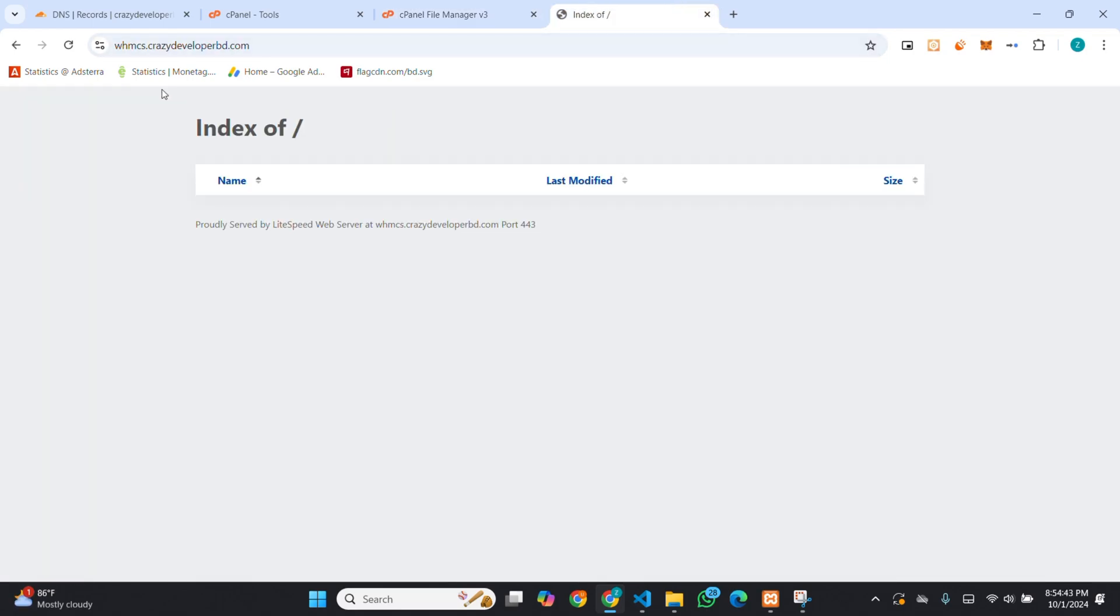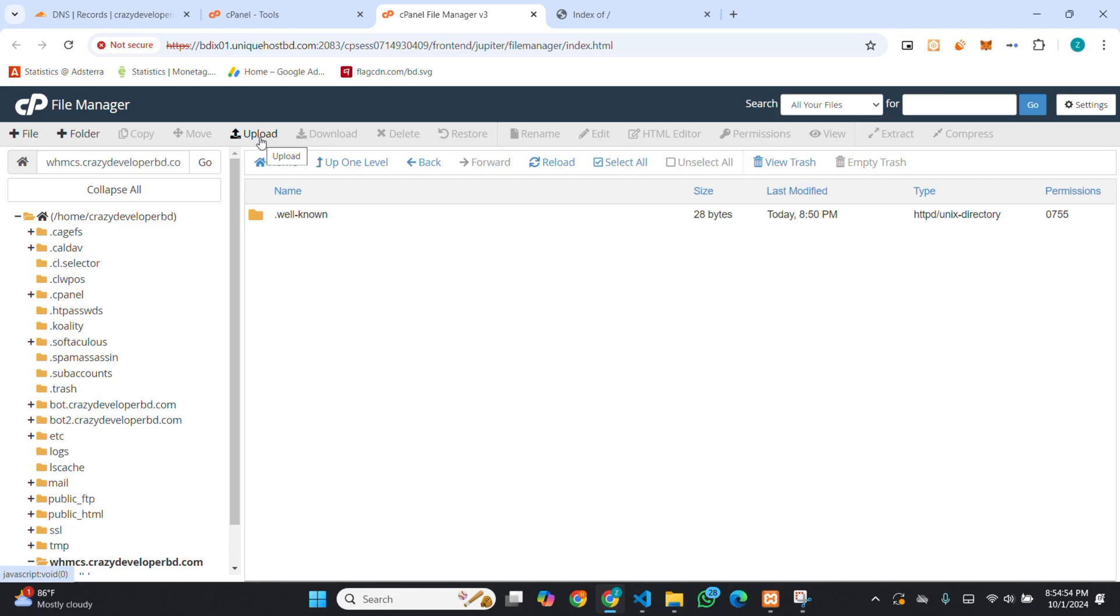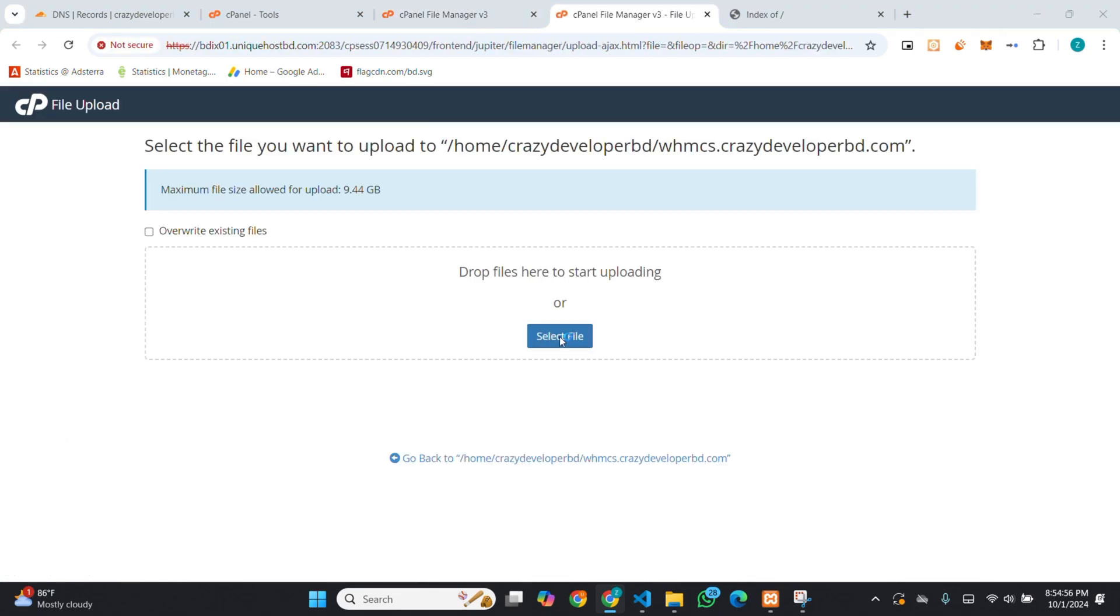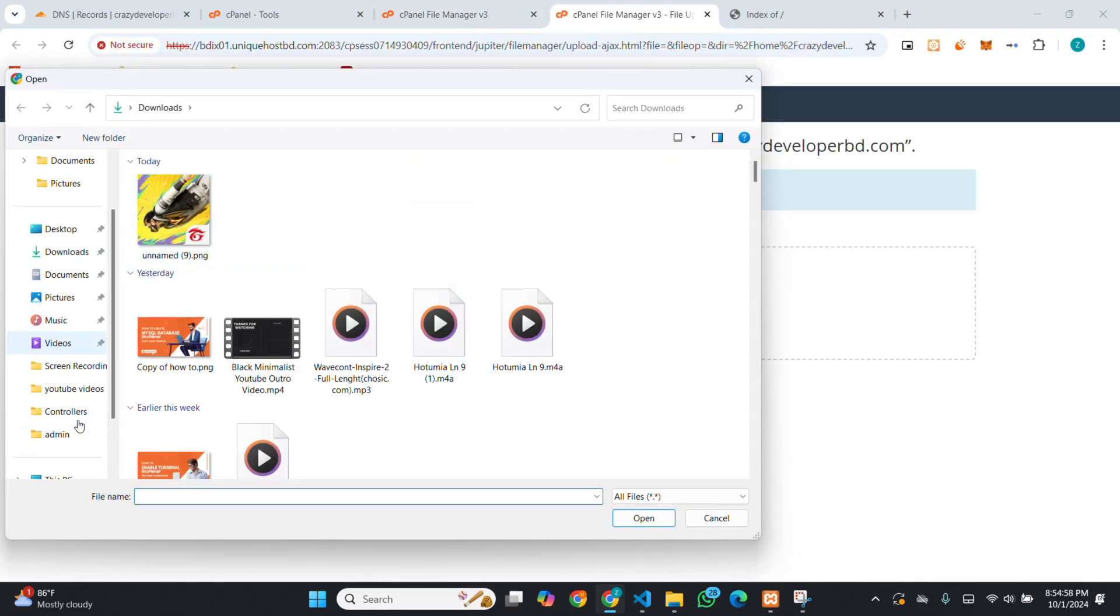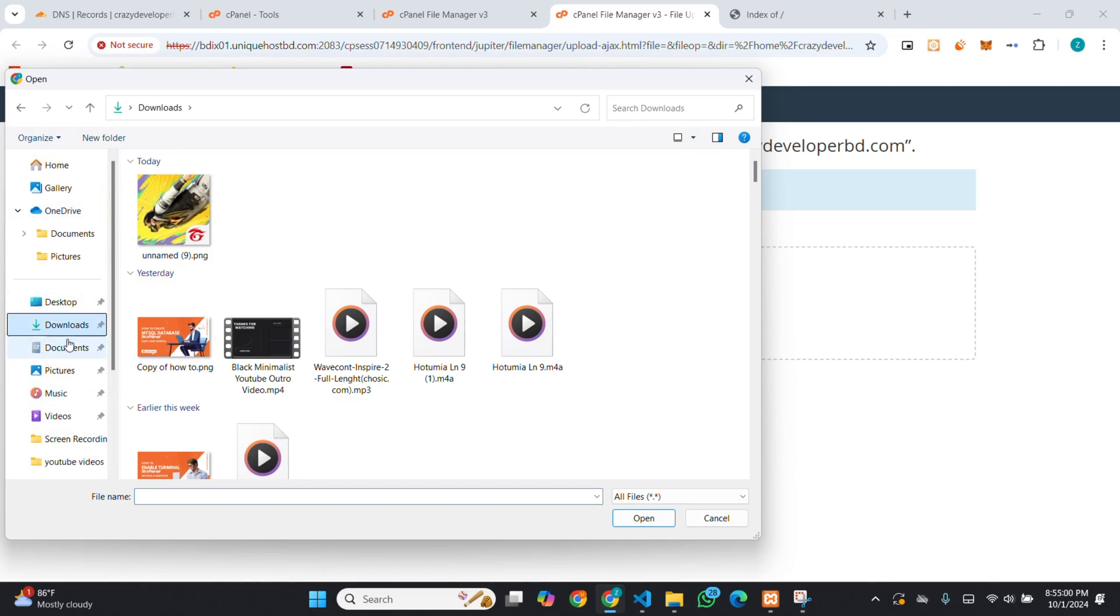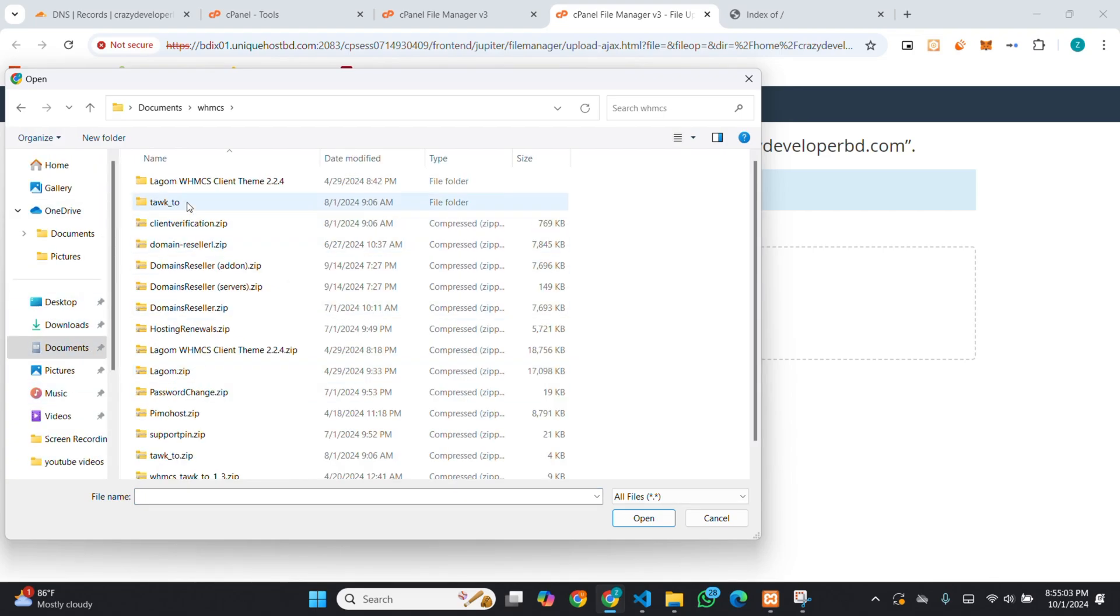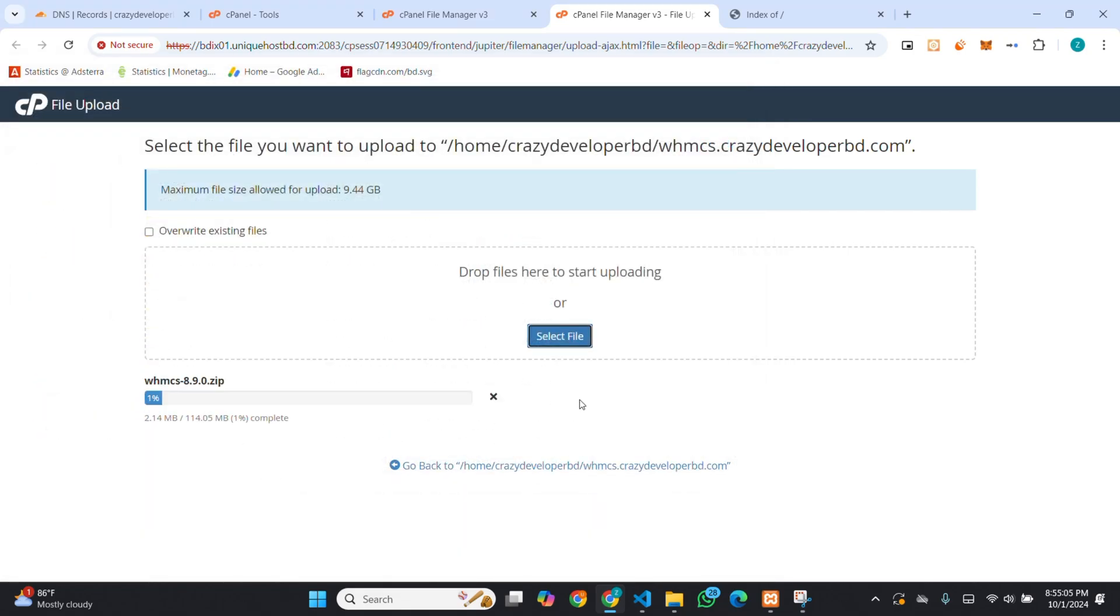You can see, it's fully blank now. I will install WHMCS here. For that, first of all, I am uploading WHMCS script.